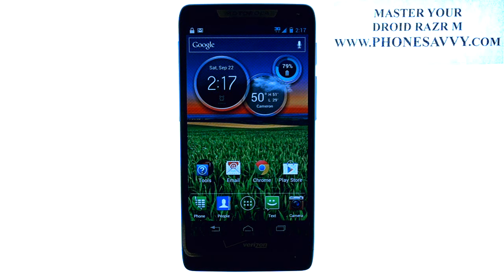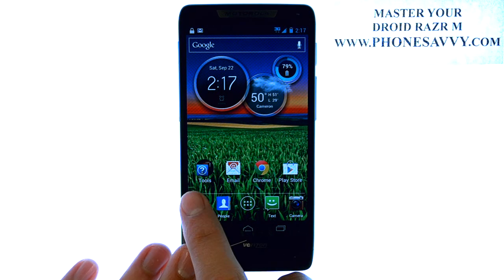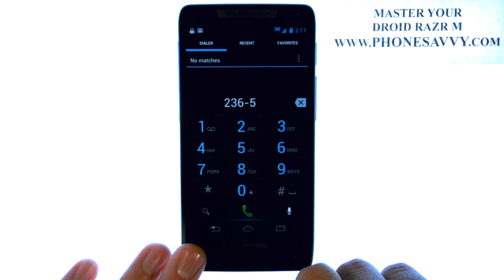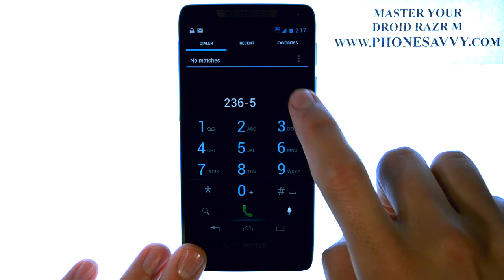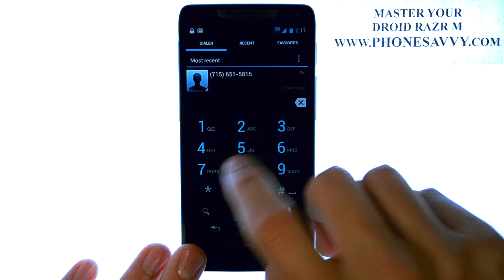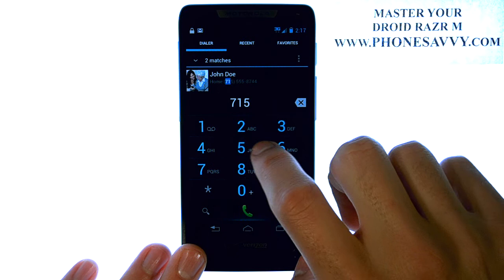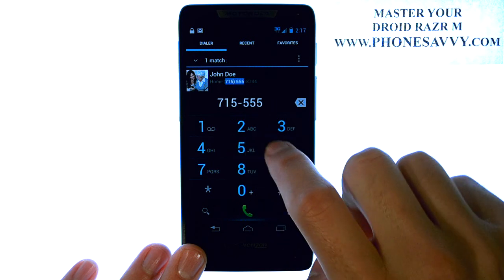Master your Droid Razer M at PhoneSavvy.com. The easiest way to add a new contact to the Droid Razer M is to first bring up your phone application, where you go to dial a new number, and then enter in the phone number of the person you'd like to add to your contact list.